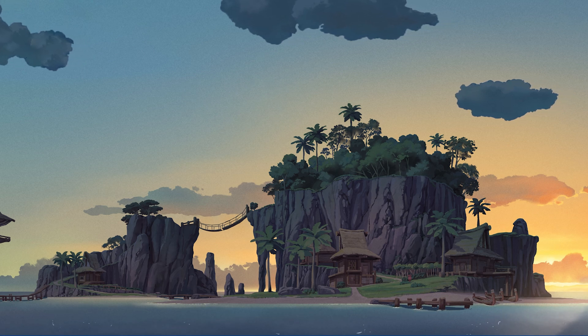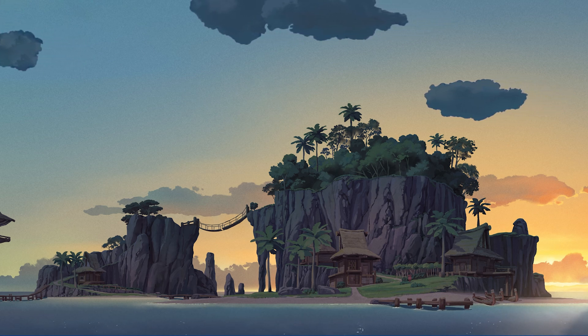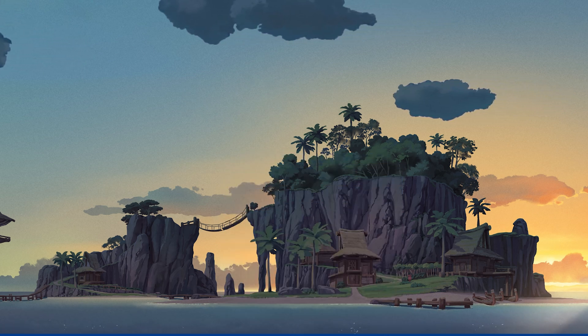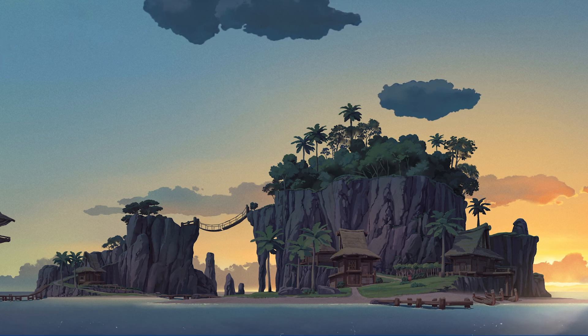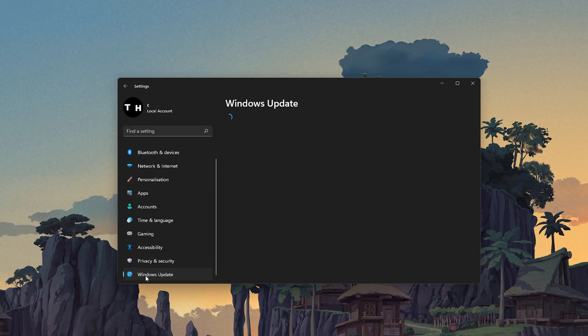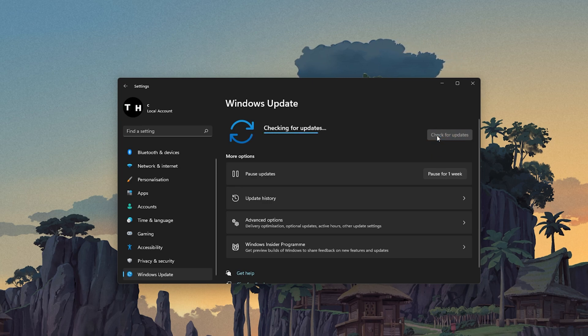Next, close your Task Manager and open up your System Settings. In the Windows Update tab, make sure that you are running the latest Windows version on your PC.